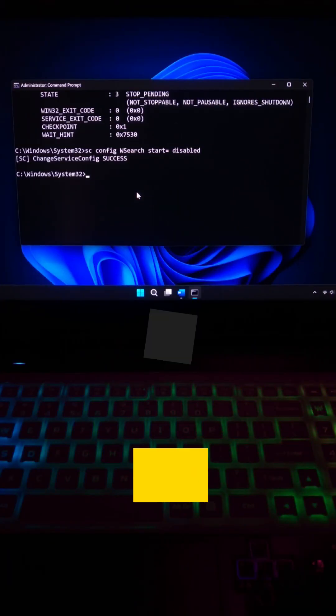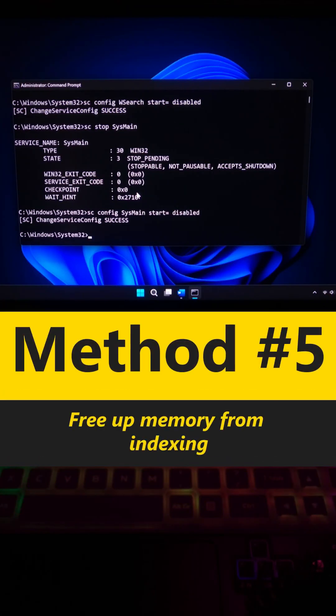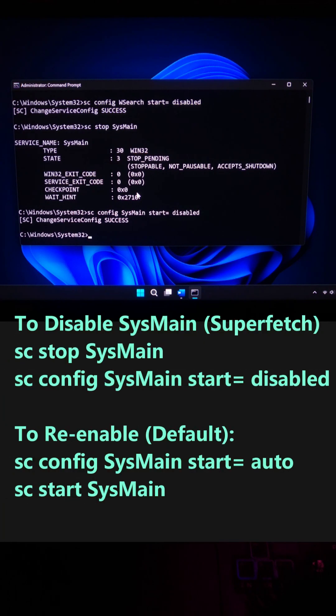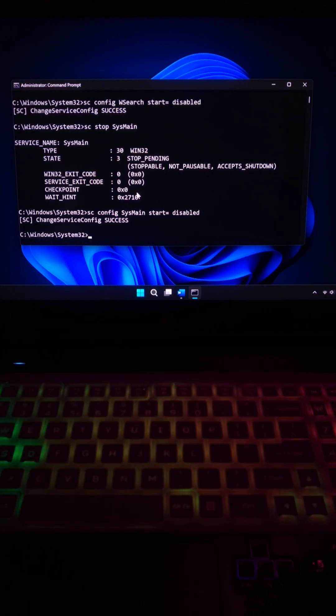Next, type this command and hit enter. Modern SSDs don't need this. It just wastes CPU and Disk IO.